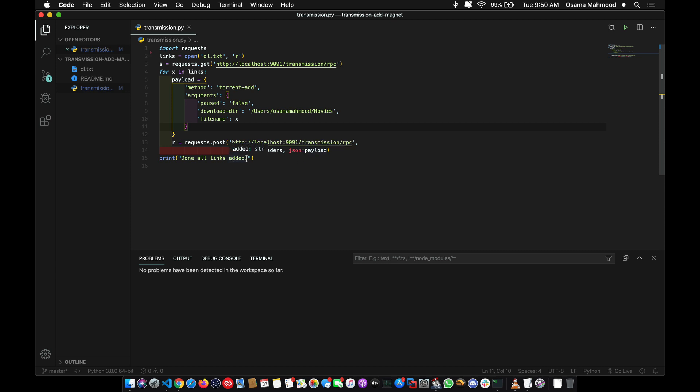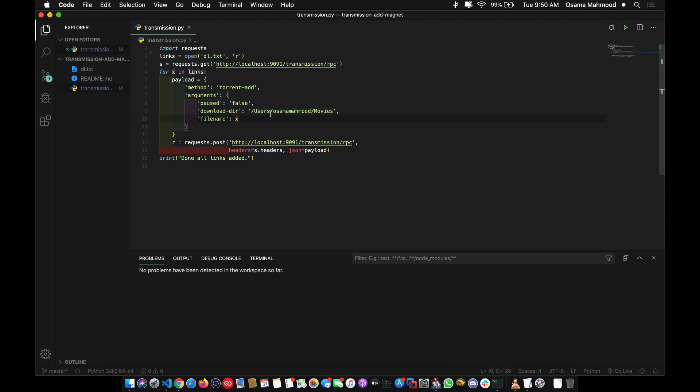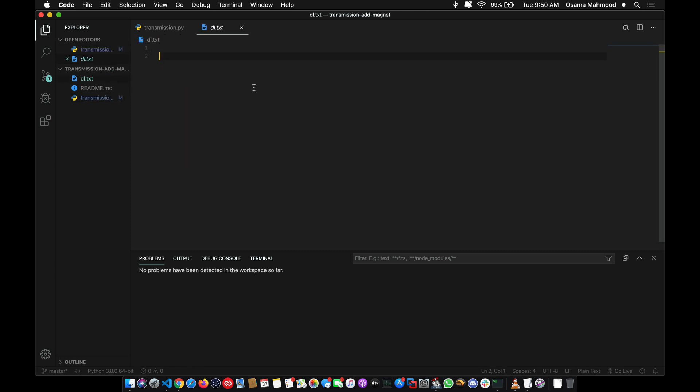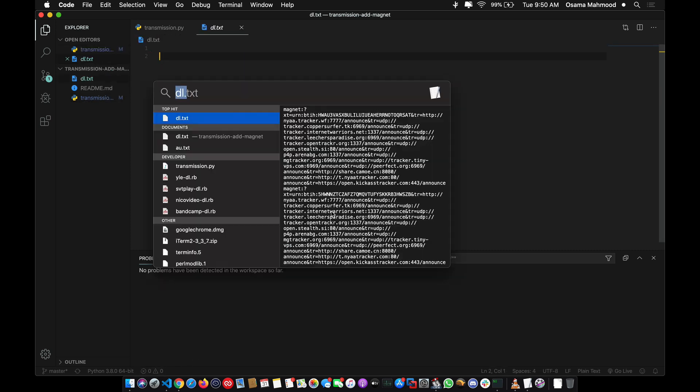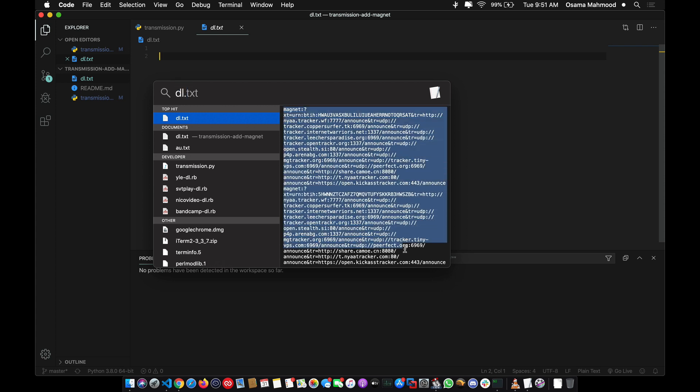After that it will show that all links are added. You can change the download directory where the downloads are stored. In this case I'm using the movies directory in my home folder. Let me check what I have in this file - it's empty, so I'm going to copy these links.